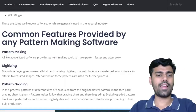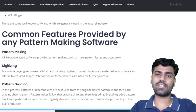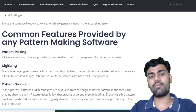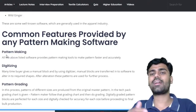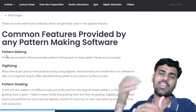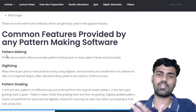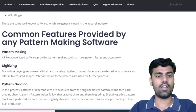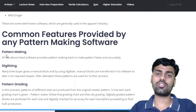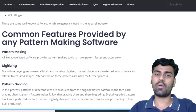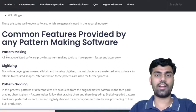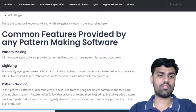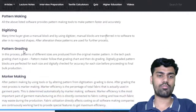The third feature is pattern grading. Pattern grading means making a pattern in higher or lower sizes — an increment or decrement in the pattern is known as grading. So in different sizes, you can make a pattern. Pattern grading is a feature provided with all these softwares.